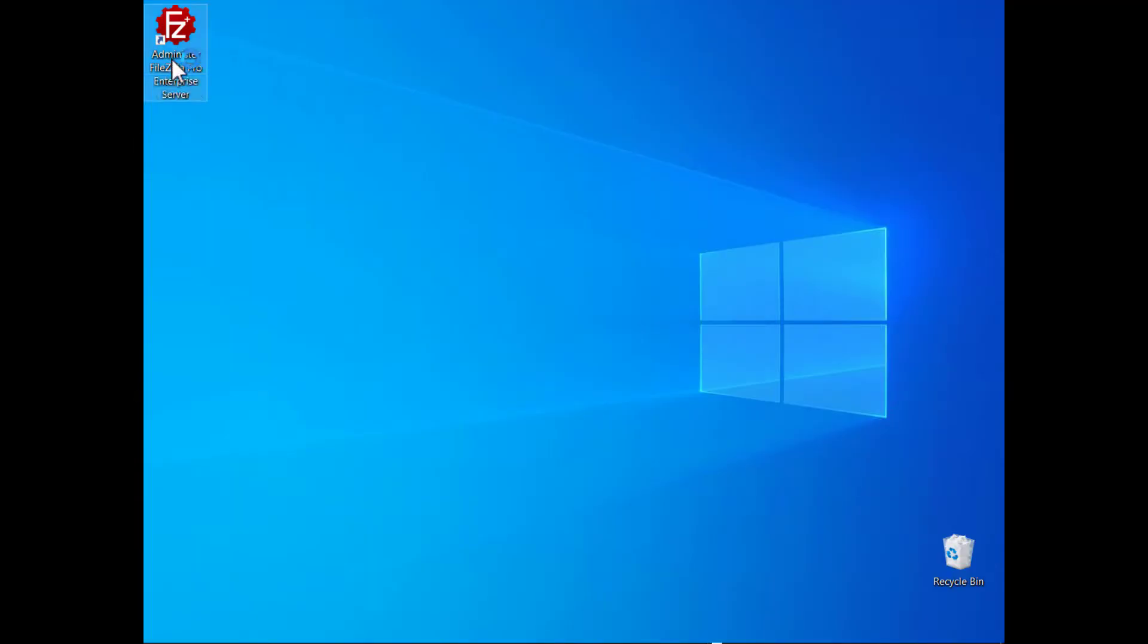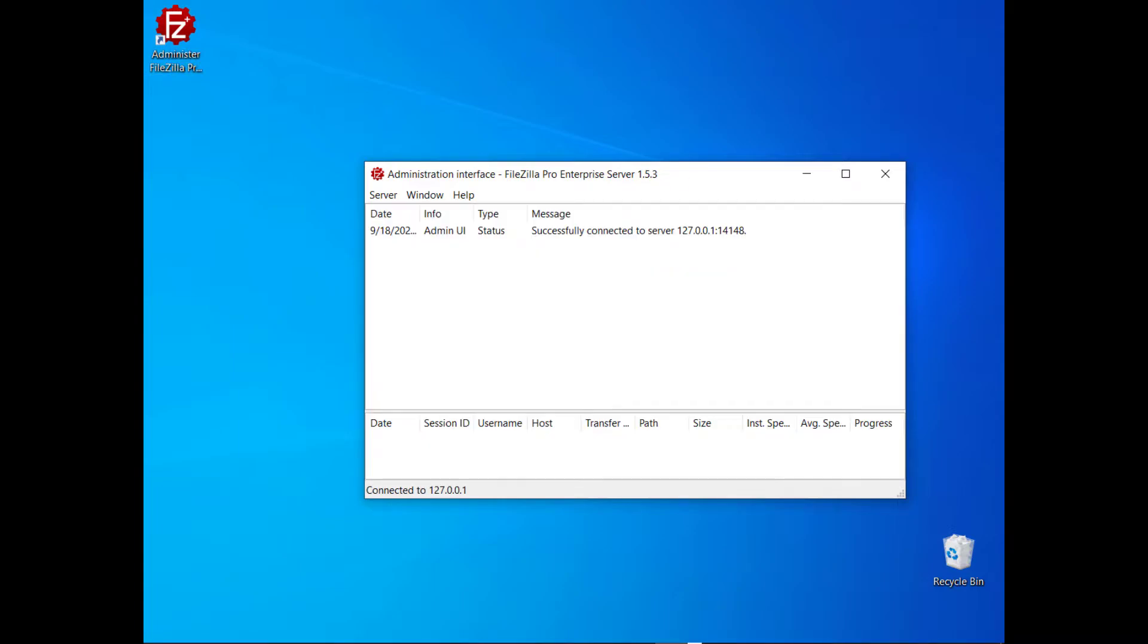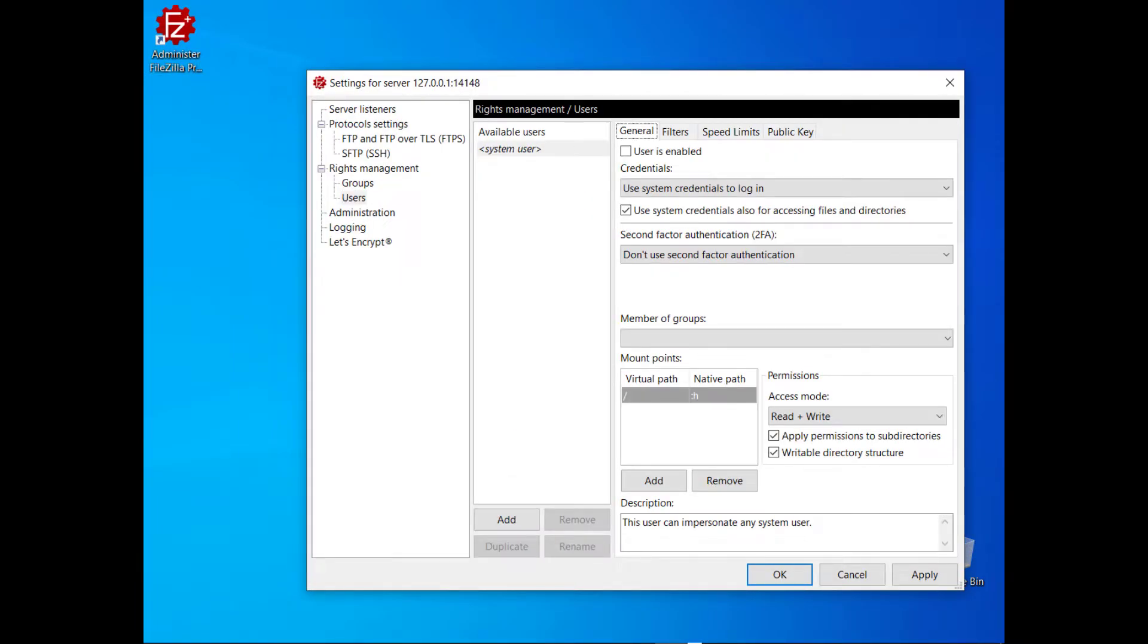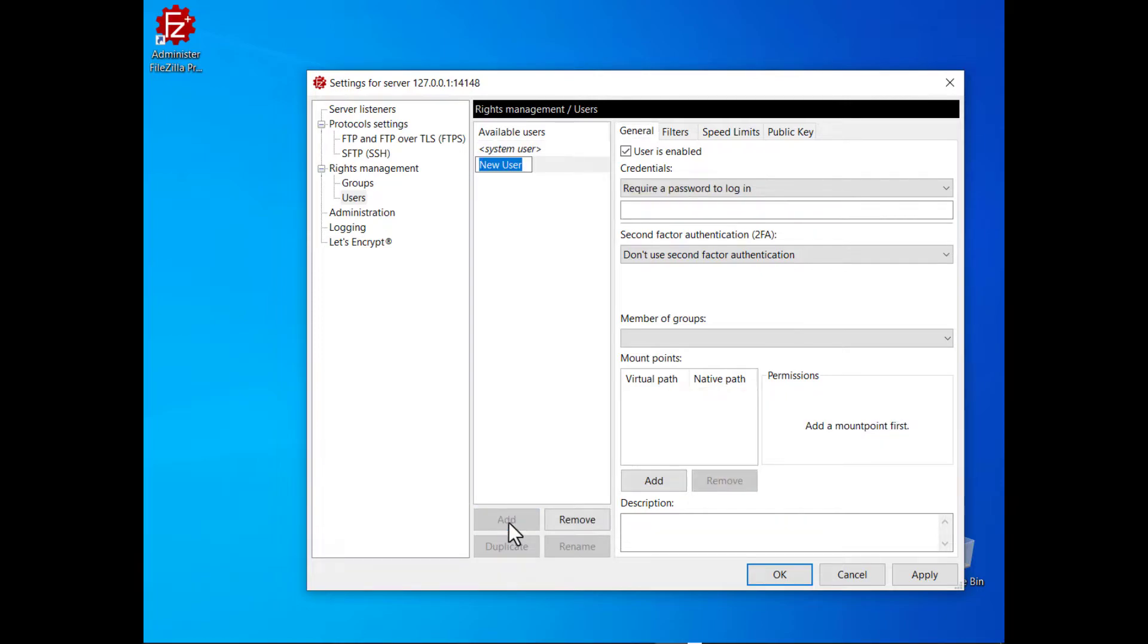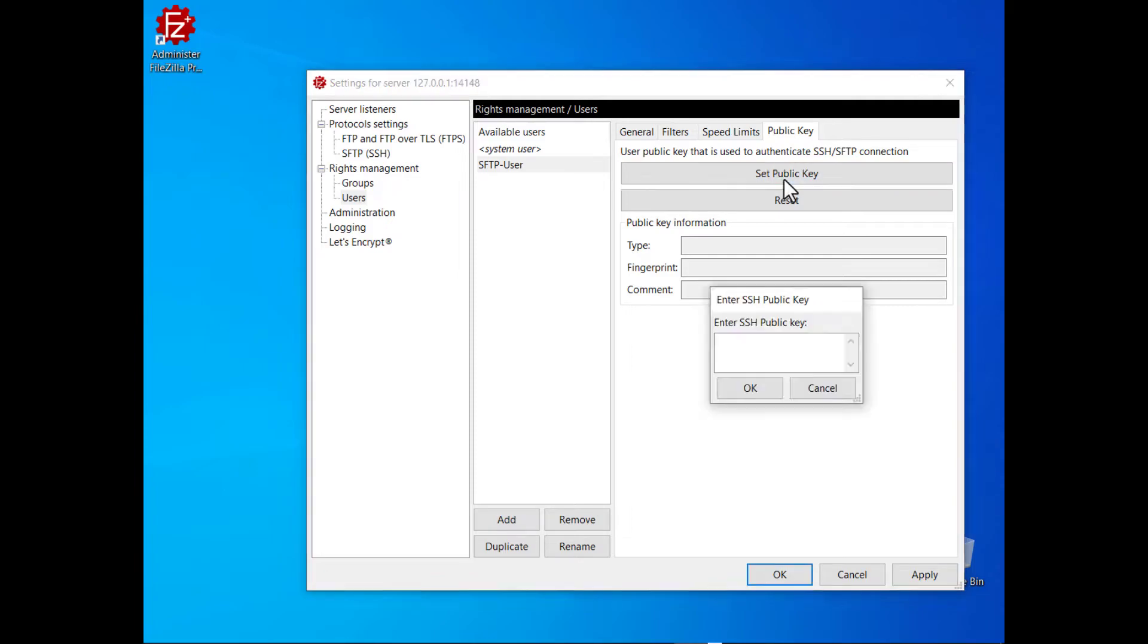Launch FileZilla Pro Enterprise Server Administration Interface. Select Configure from the Server menu and go to the Users panel. Create a new user, then go to the Public Key tab. Click on the Set Public Key button, then paste the key into the edit box that pops up.